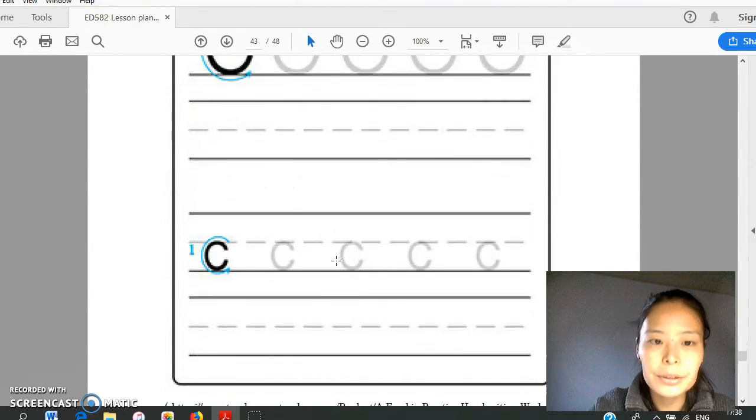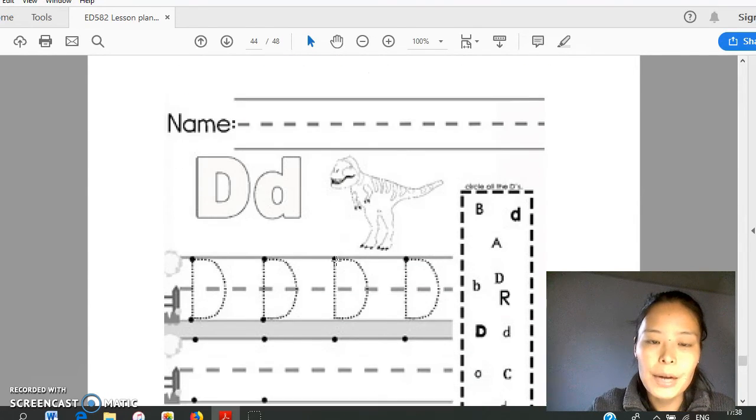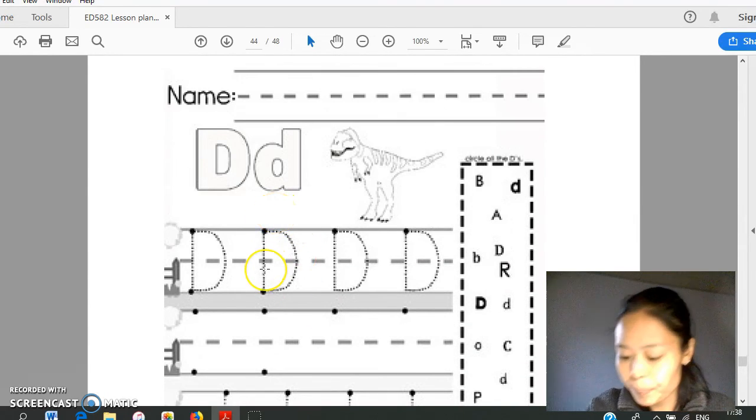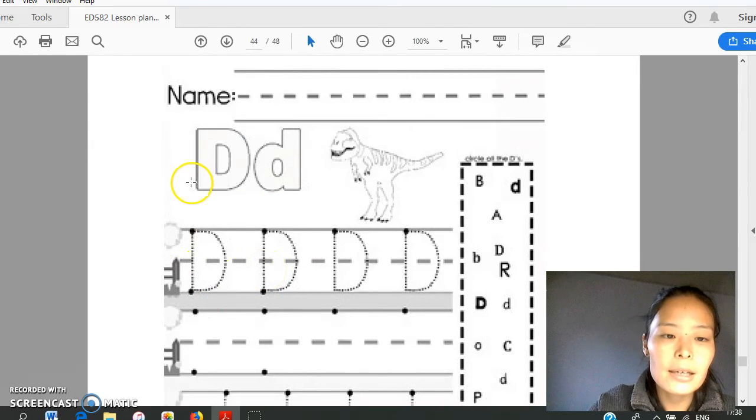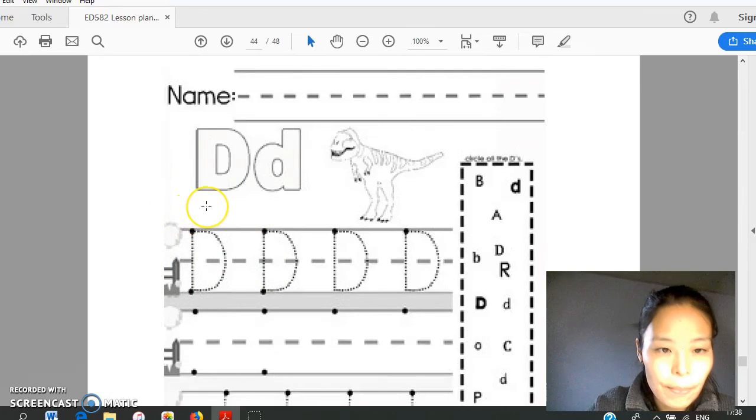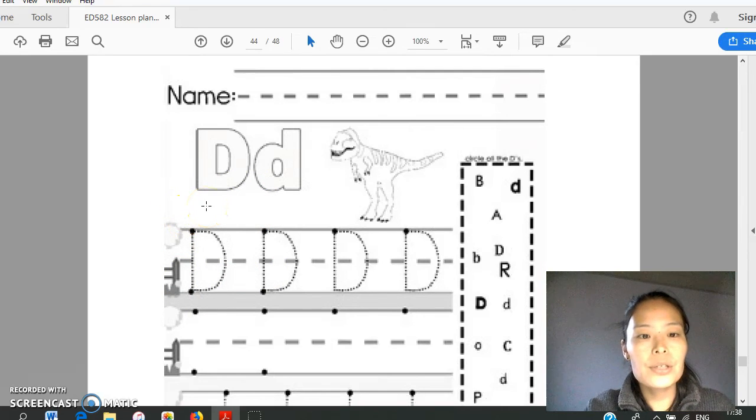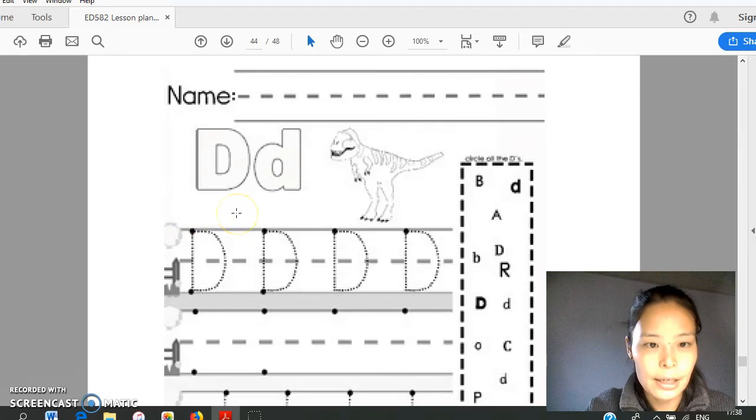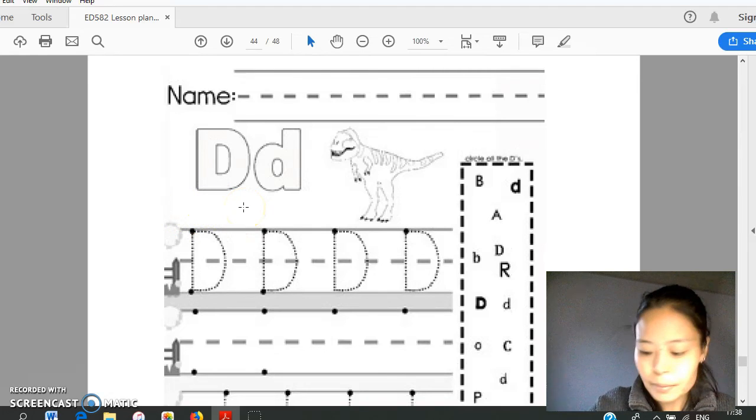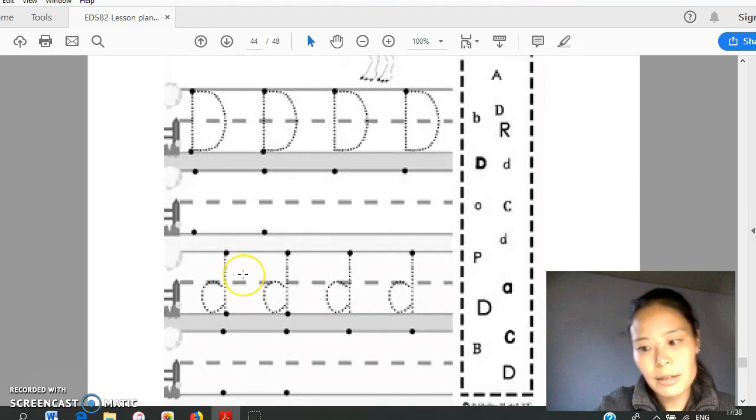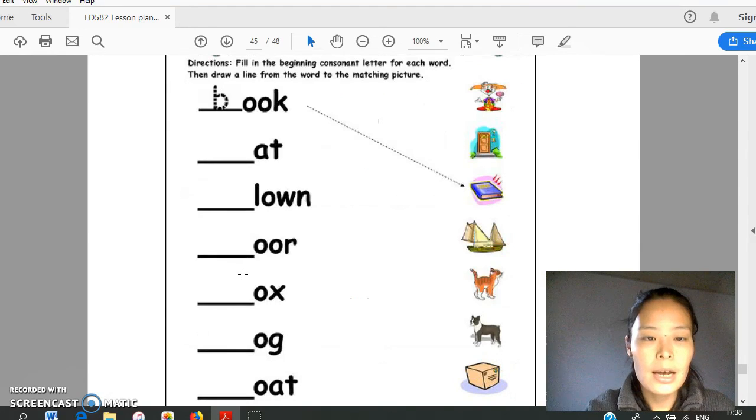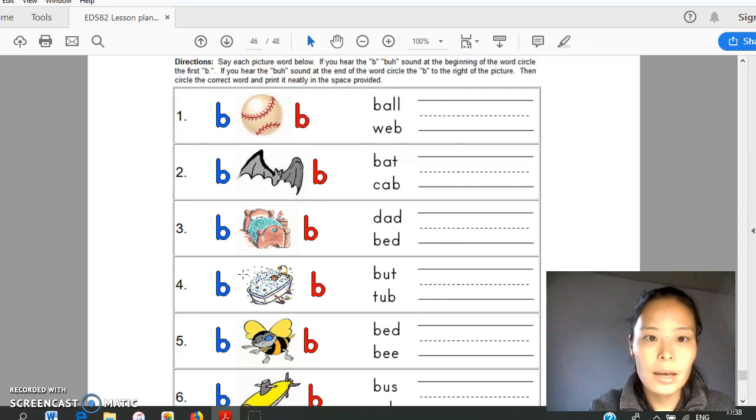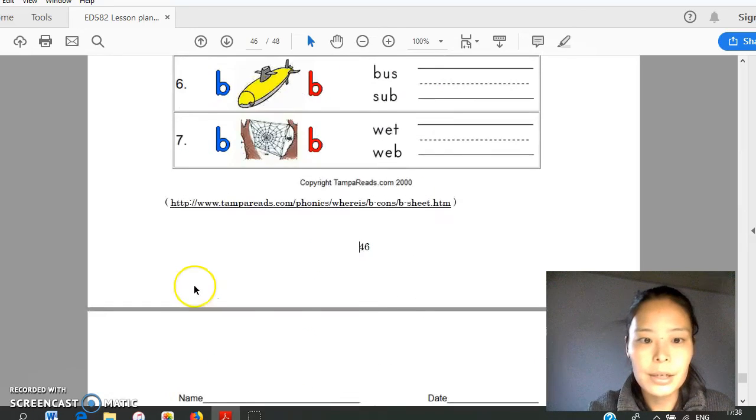After writing practice, there is a small activity with three students. First student will write or show the capital letter card. And second student will put the lowercase letter according to the big letter. And then the third student will check if it's correct. This is their homework, followed by further work.